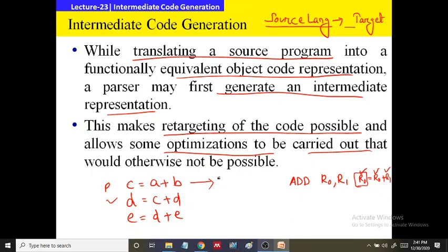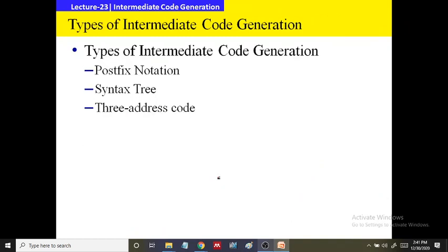In intermediate code generation, there are basically three ways to represent an intermediate code: one is by using postfix notation, one is by using a syntax tree, and another one is by using a three address code.